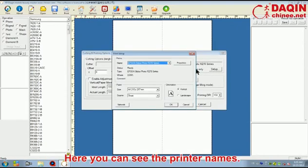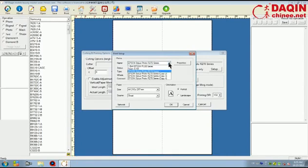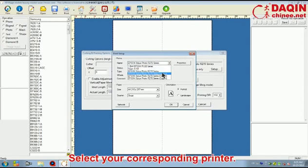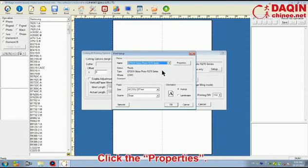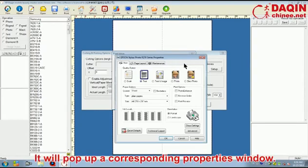Here you can see the printer names. Select your corresponding printer. Click the Properties. It will pop up a corresponding properties window.